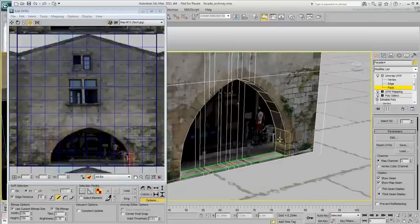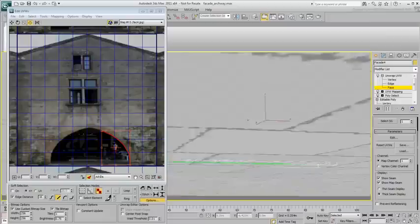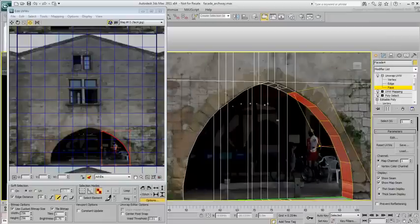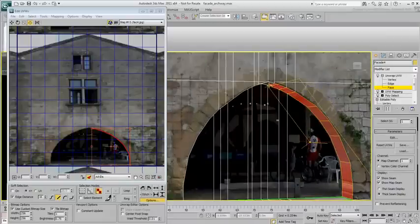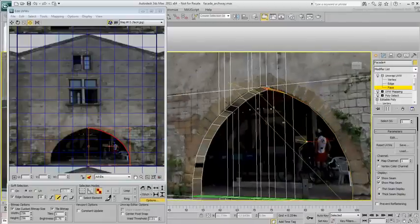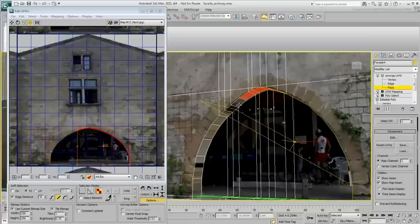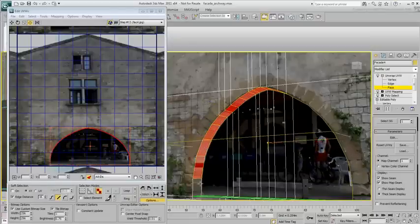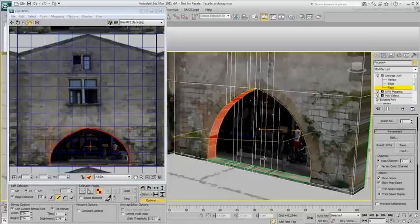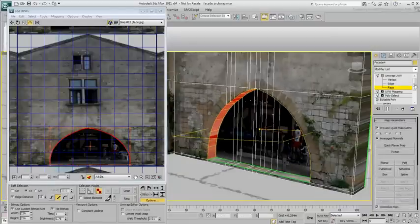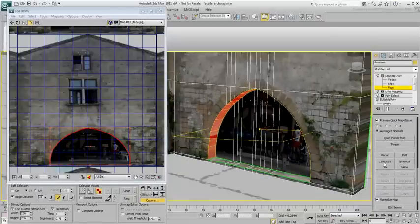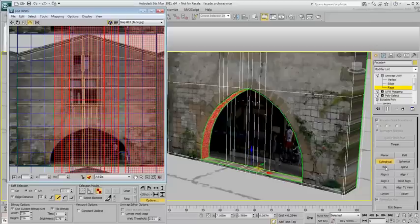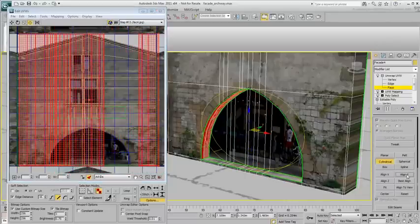Next, select all the inner faces of the arch. Next, apply a cylindrical mapping and align it in Y. You can see the mapping gizmo surrounding the archway.